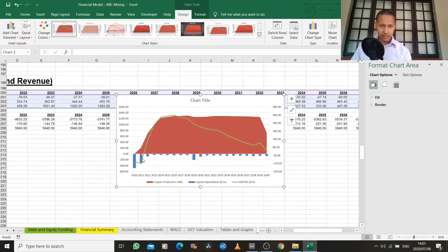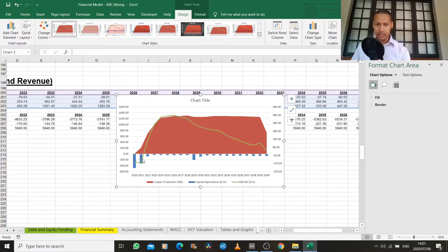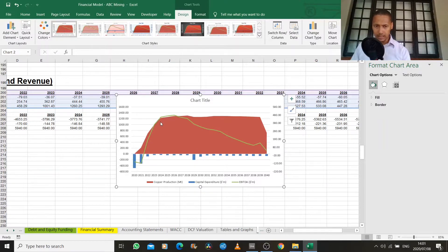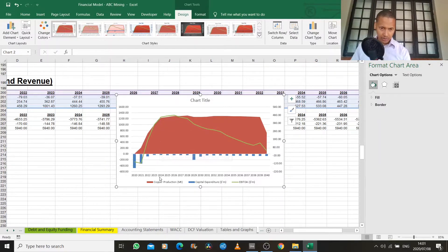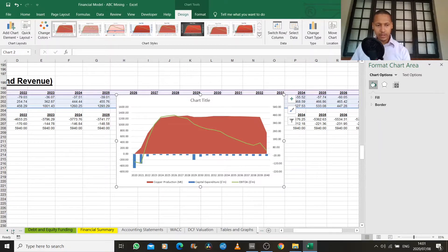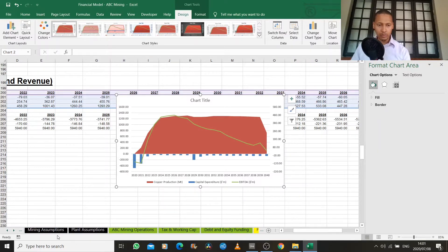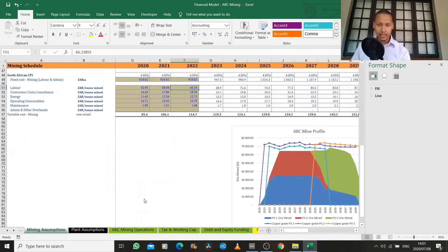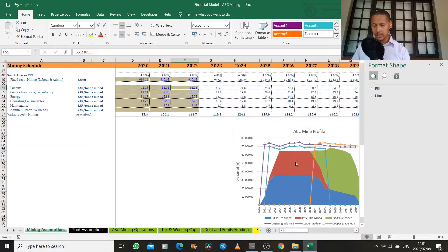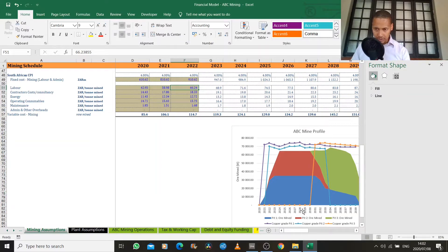We can see we spend a lot on capital expenditure in the first two years while constructing the project, and the production profile ramps up dramatically, reaching steady state around 2024. It increases slightly but then tapers off. When we look at our mining assumptions, this drop-off is caused when pit 2 comes to an end but is replaced by pit 3 around 2029-2030.